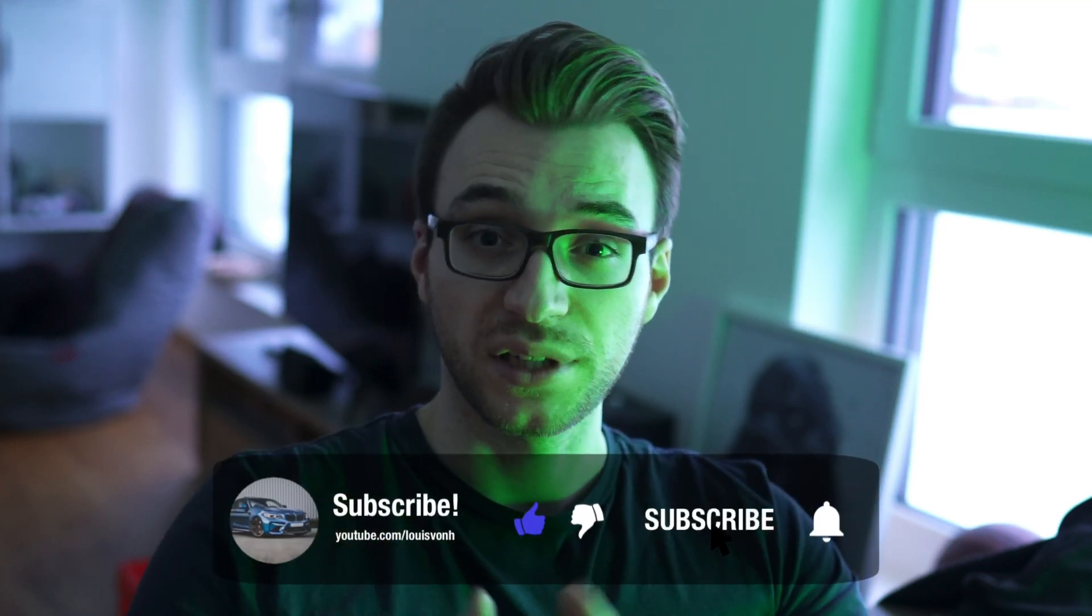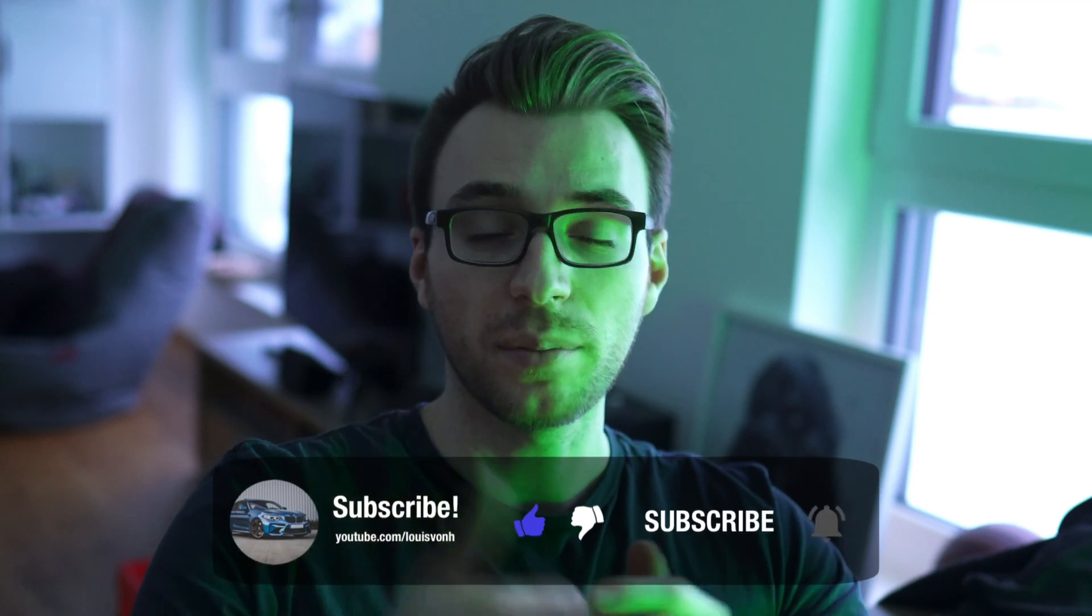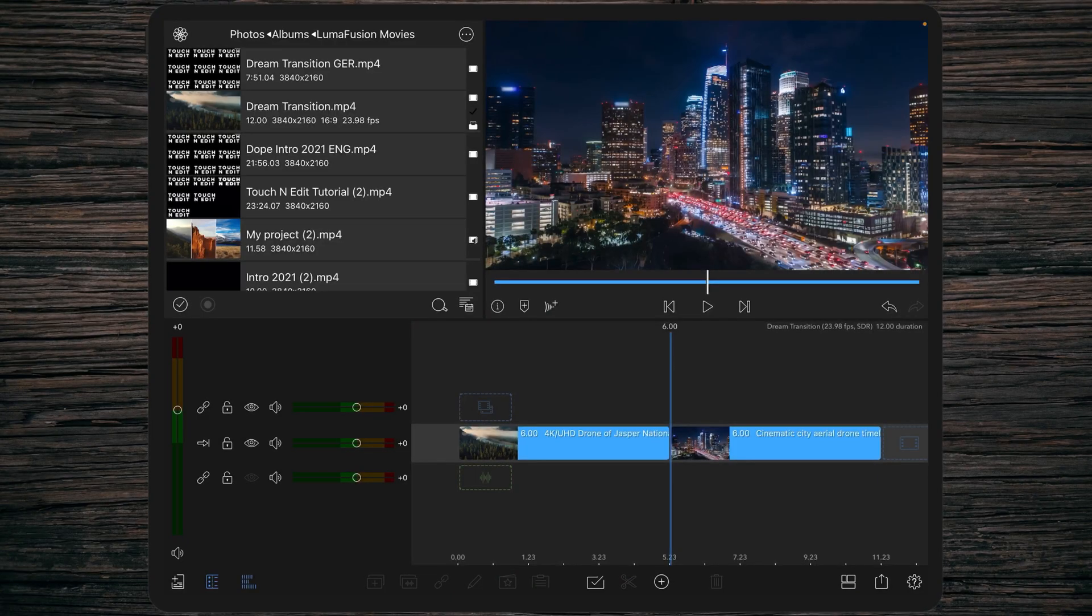Before we jump into the tutorial, please consider giving this video a thumbs up and subscribe to my channel. Don't forget to activate the bell so you won't miss any videos in the future. But now we're jumping into LumaFusion.